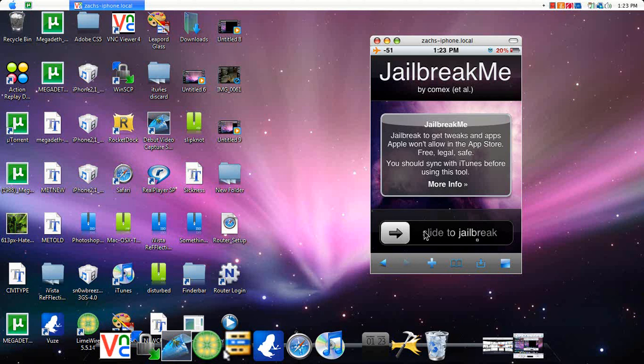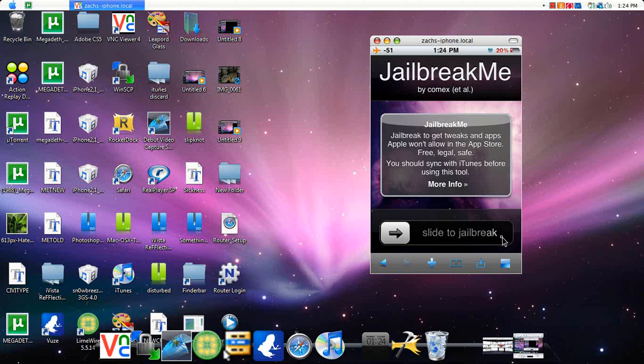And all you do is slide to jailbreak. You just slide this on your iPhone. And if you do this on an already jailbroken iPhone, like I am, then it can mess it up. And I don't want to redo the whole thing. So, all you do is just slide that.